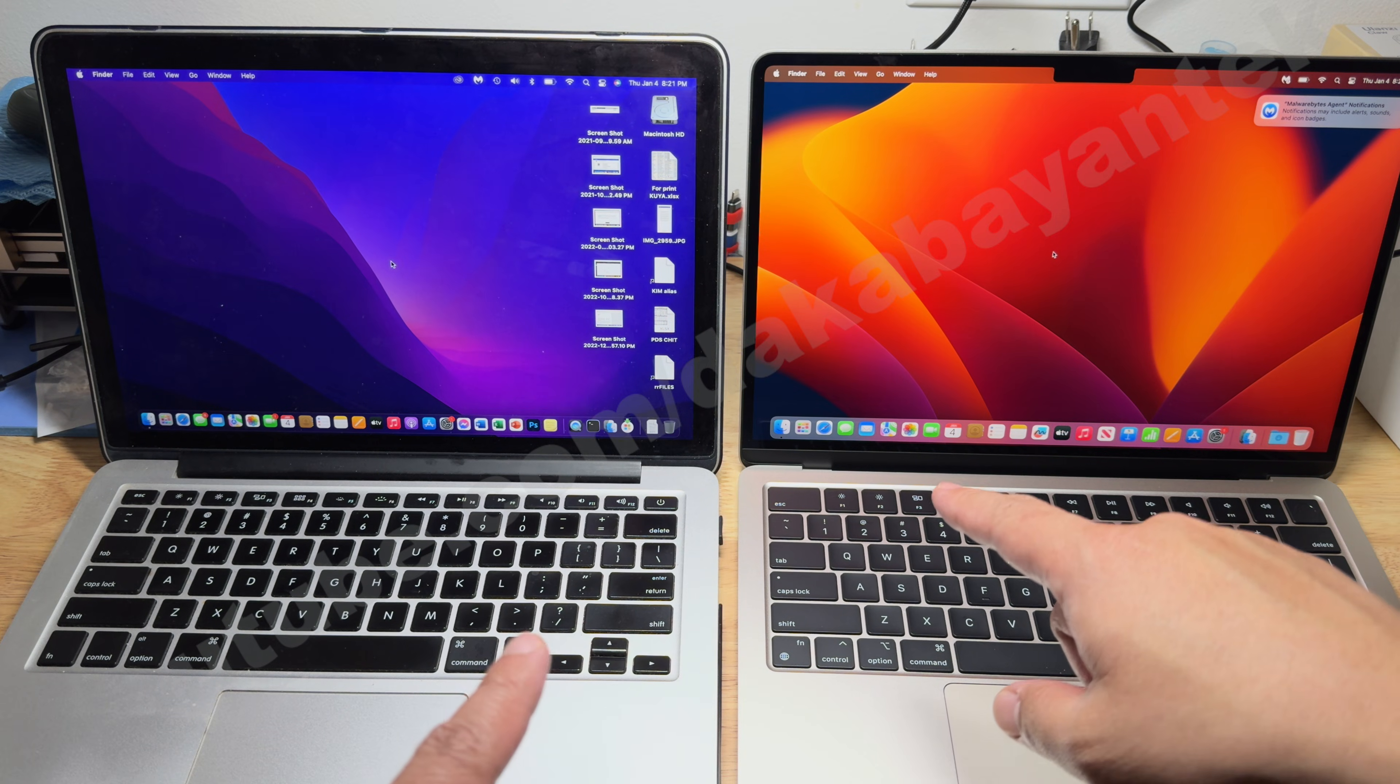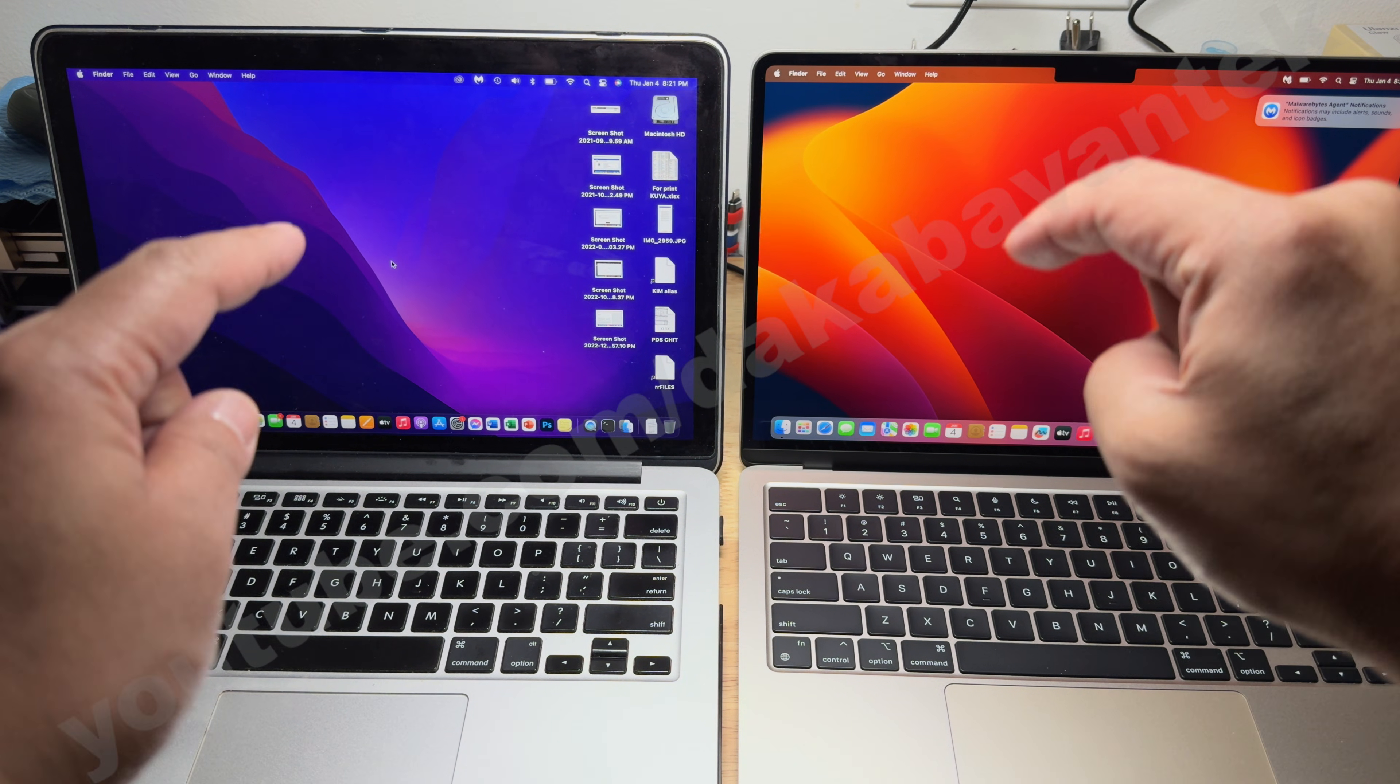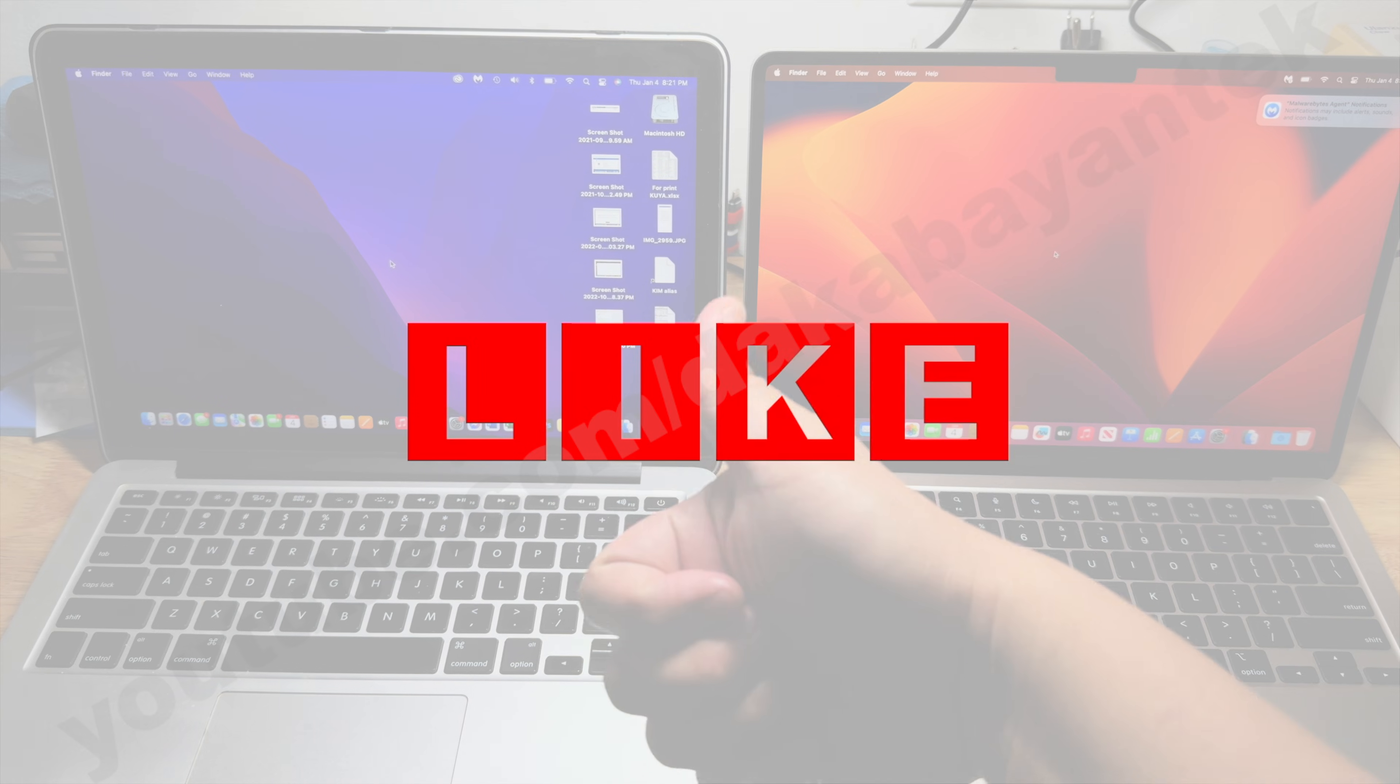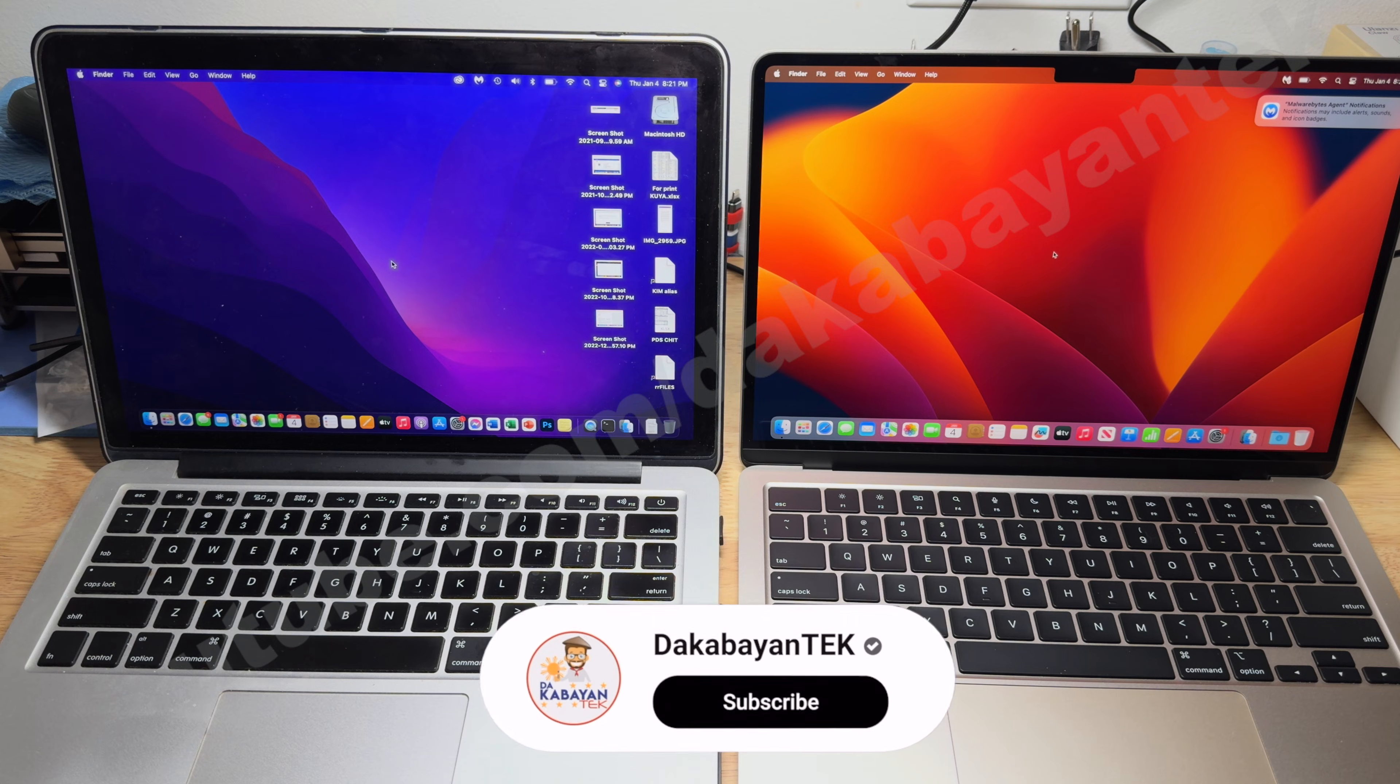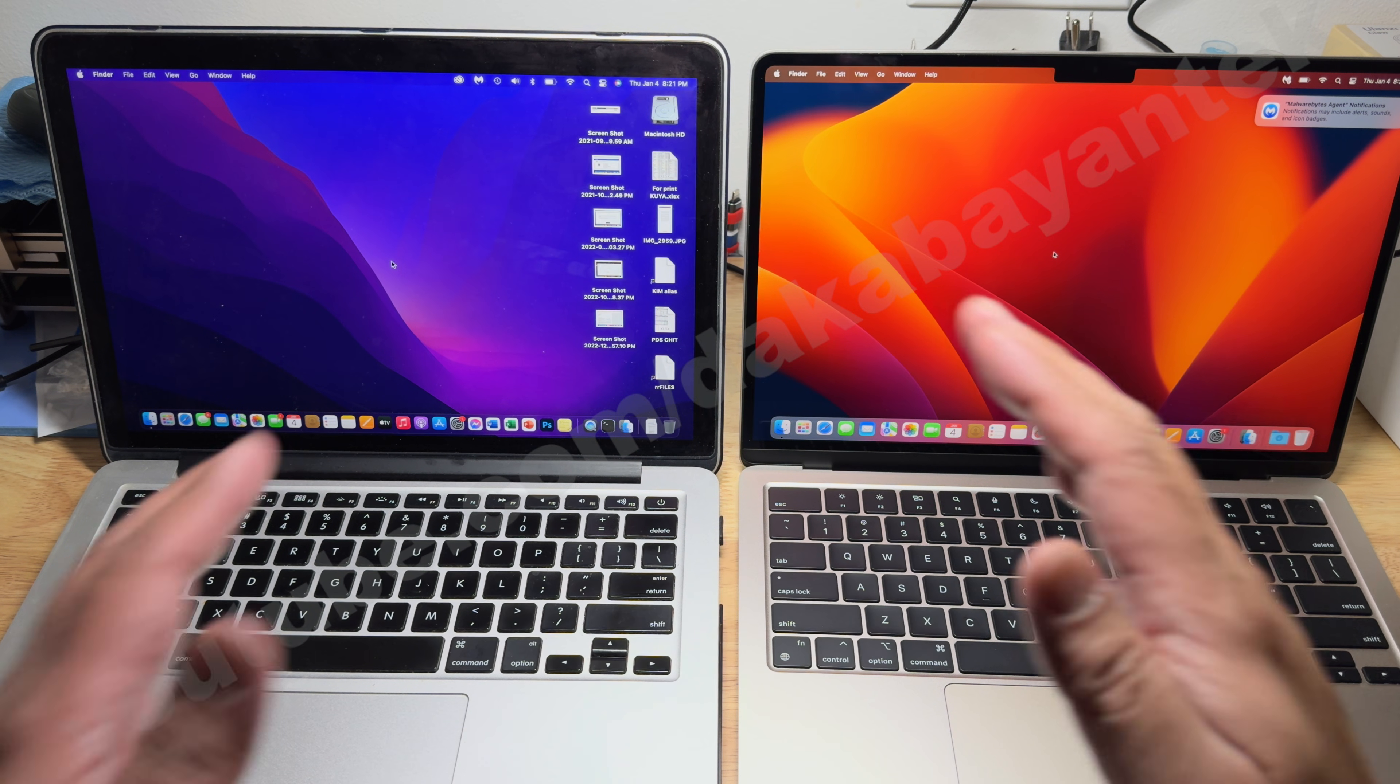And that's it, mga Kabayan Techers. If you have questions, comments, suggestions, kindly write them down below. You like this video? Kindly click on the Like button. And if you're not yet subscribed, click on the Subscribe button. Again, thank you very much and have a good day.